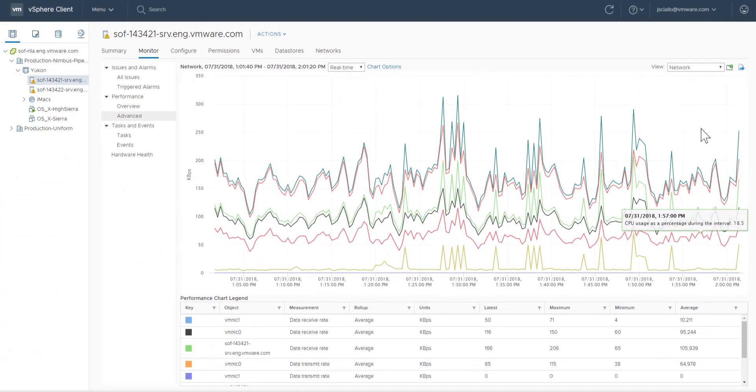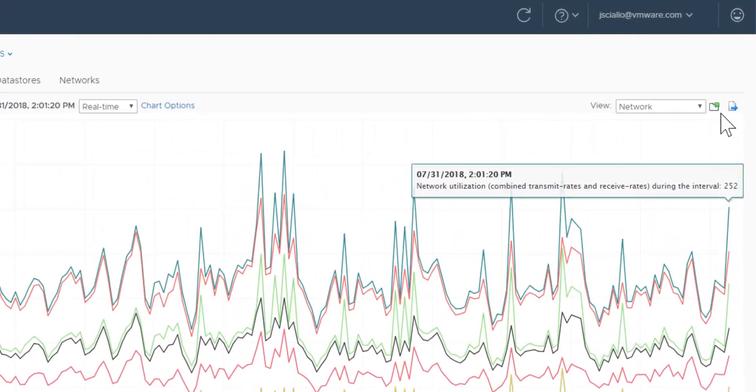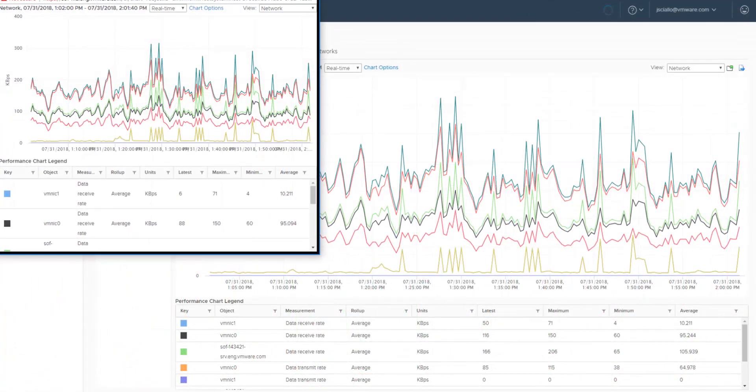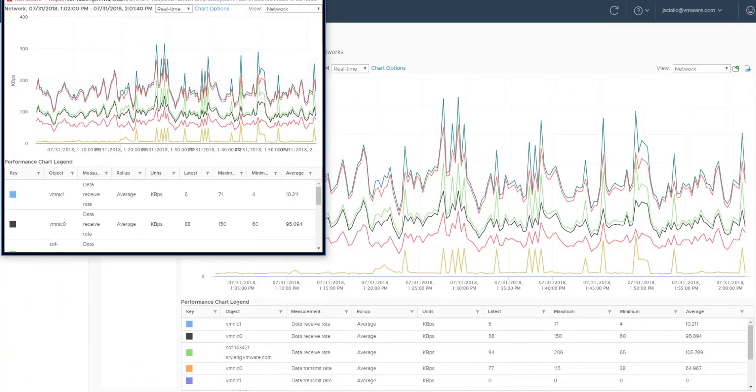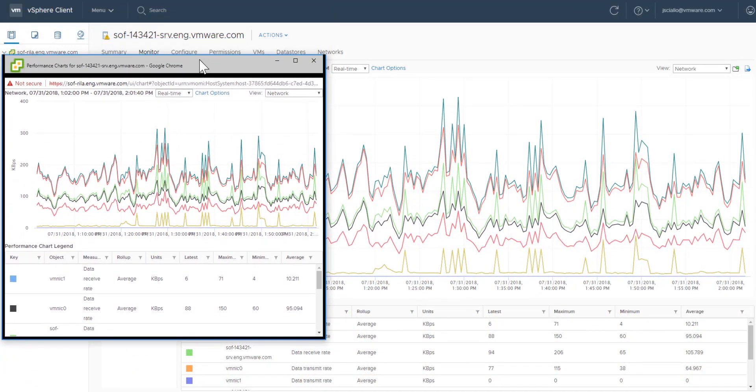To see the performance chart in a pop-up window, click the pop-up chart icon beside the drop-down. The chart opens in a new browser window, enabling you to navigate elsewhere in the vSphere client while keeping the performance chart open in a separate window.